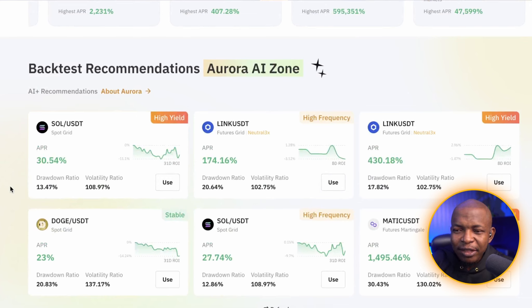So I've now set up three categories: Spot Grid, Futures Grid, and Futures Martingale. Now I want to go down to Hourly Picks and pick one more.